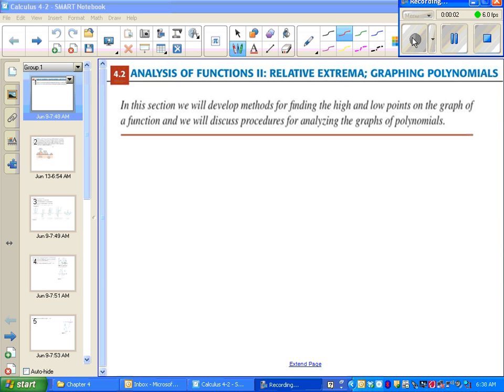4.2, Analysis of Functions, Part 2: Relative Extrema and Graphing Polynomials.